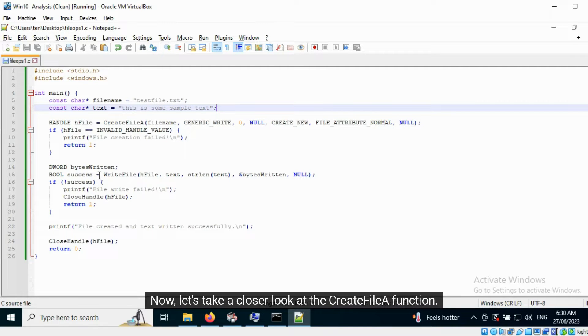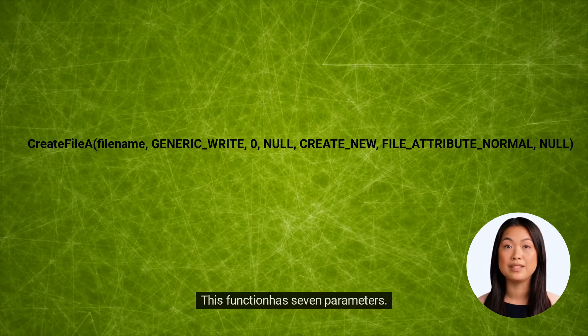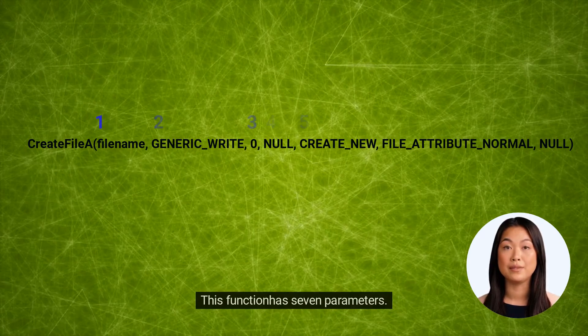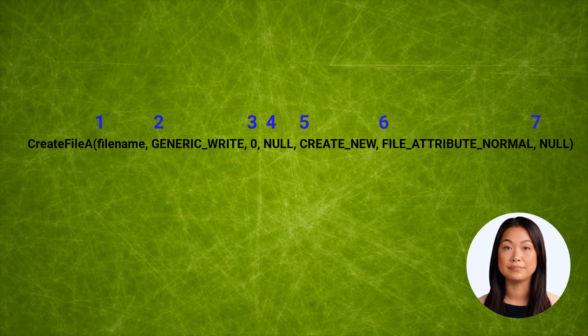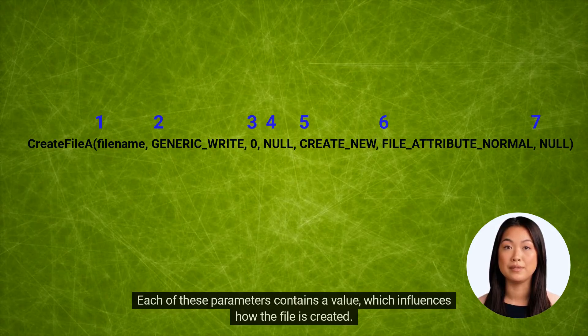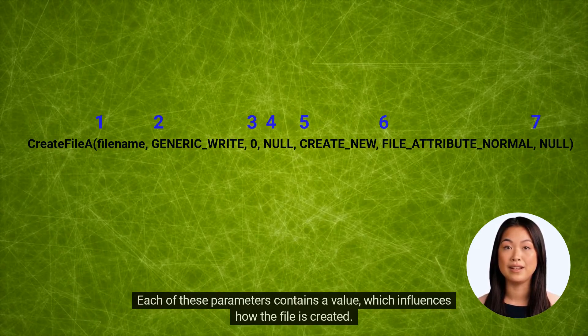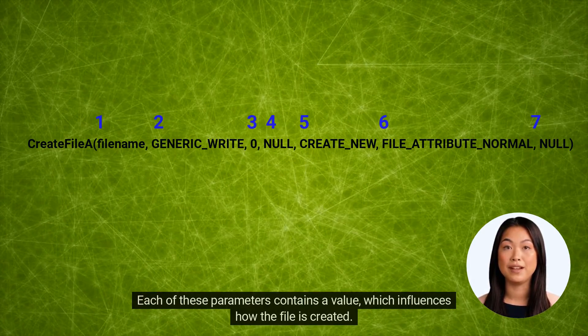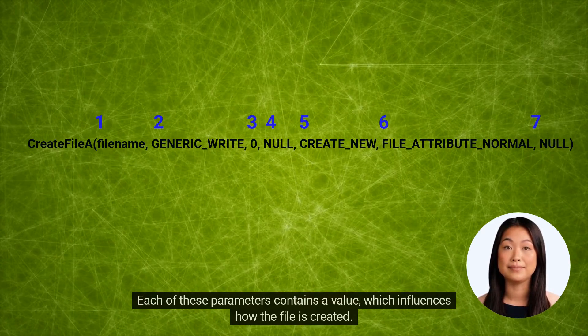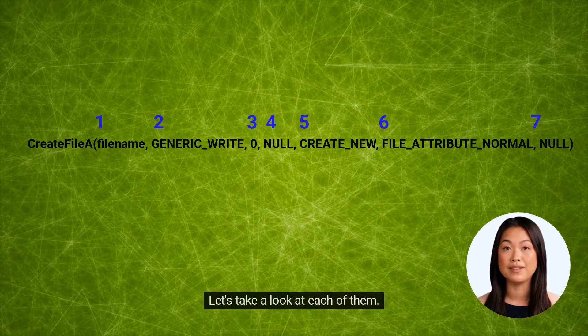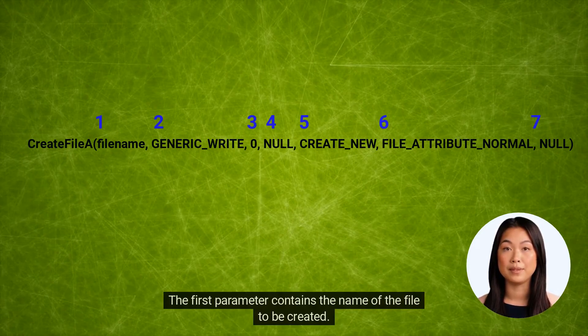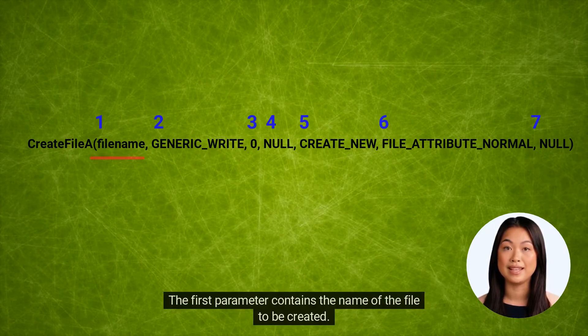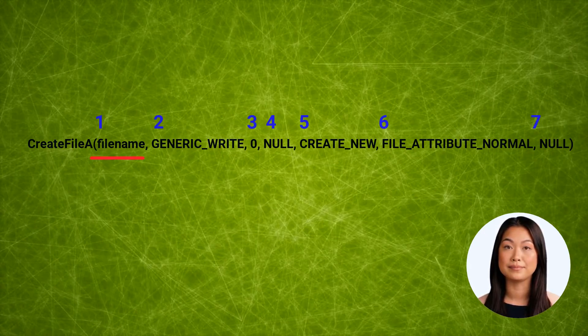Now let's take a closer look at the CreateFileA function. This function has seven parameters. Each of these parameters contains a value which influences how the file is created. The first parameter contains the name of the file to be created. If the file is already present, it is opened.